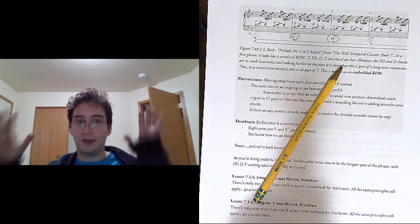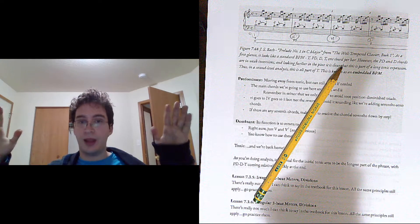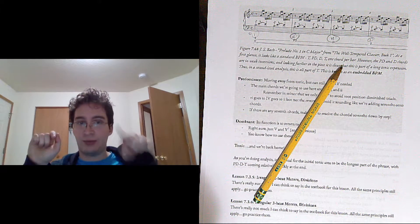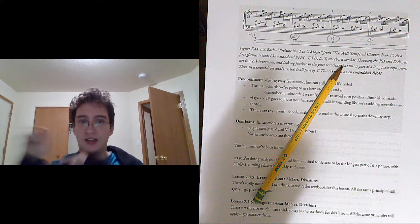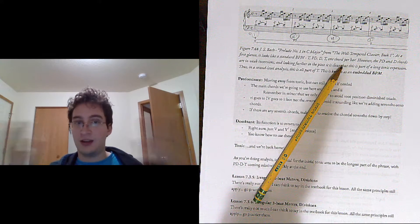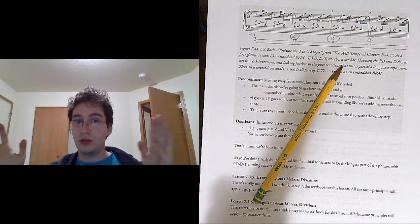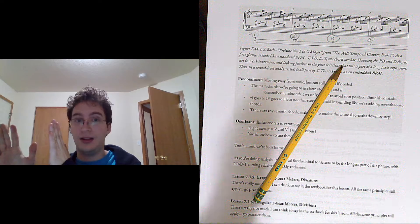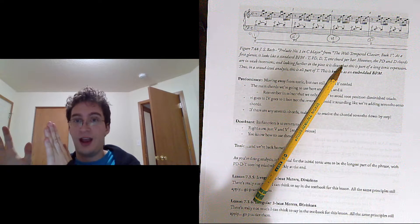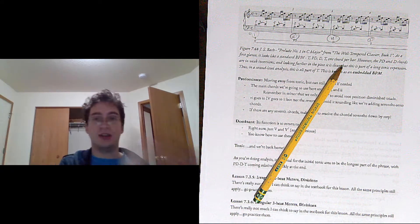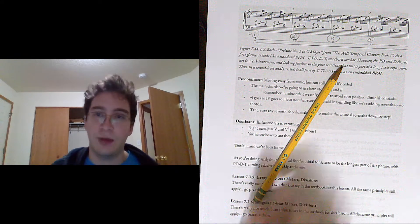We've taken the basic phrase model, and we've, like, tonic, predominant, dominant, tonic, and we've said, ooh, smoosh it all into tonic, and then you'll still have a global predominant, dominant, tonic going up.